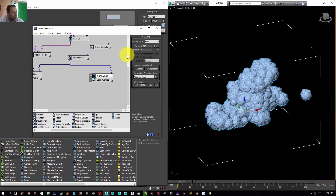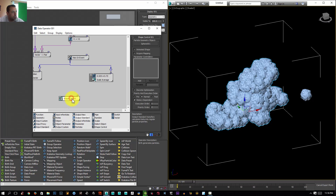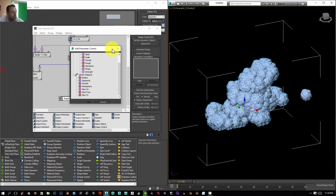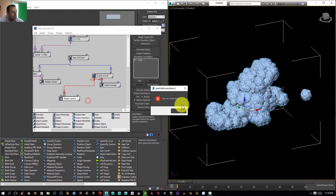Now let's add some rotation to our geometry, but before that let's control the noise too. I'll select my Shape Control, click Add, and from there select the scale parameter and click Add.